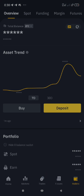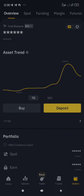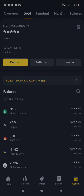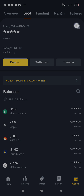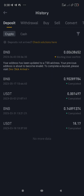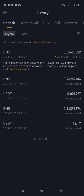As you can see, I just received it one minute ago and it says 'waiting user confirm.' To access this, click on Spot. Can you see this sign symbol here? That's the transaction history — click on it.